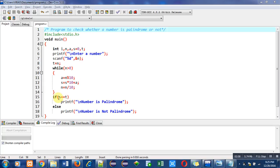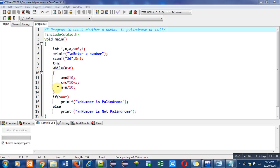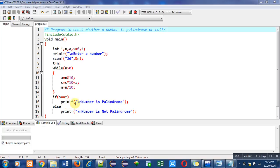So else will be executed and it will print on console number is not palindrome. Now suppose n is 121, so if this while loop will be executed, it will calculate the reverse of 121 and that reverse will be stored inside s and reverse is 121. So if I check this if condition now, s is 121 and t will be 121, so this time this if condition is true. So this printf will print number is palindrome on console.